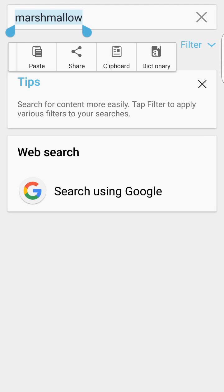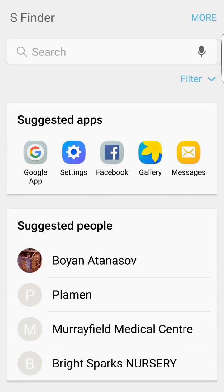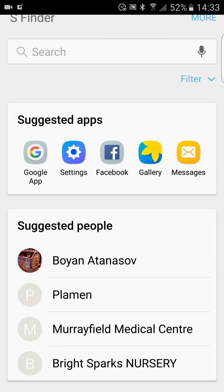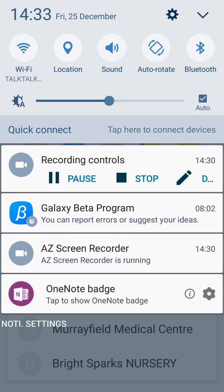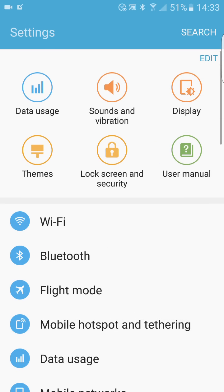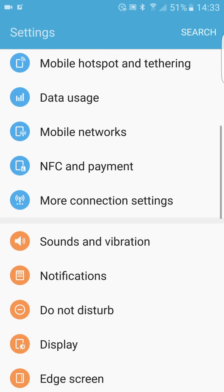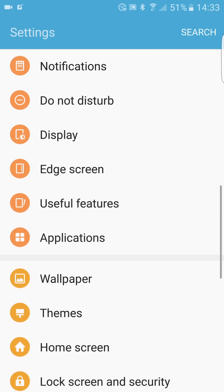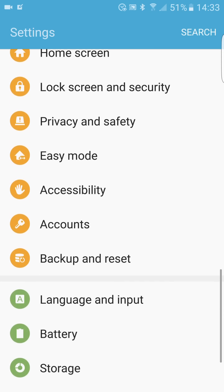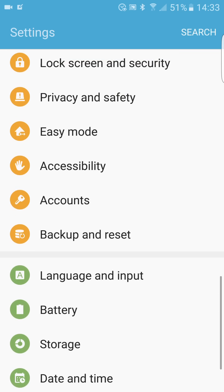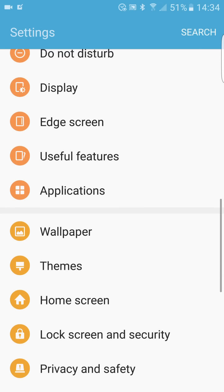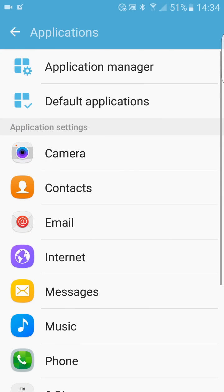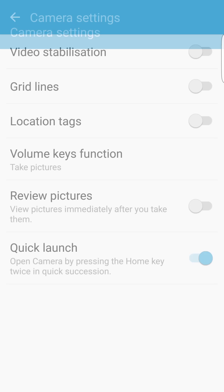I also want to talk about app optimization and show you in the settings menu. When you go to settings and then to applications—let me just see where the applications are—there you go, applications. You can tap on a particular app, for example, camera.